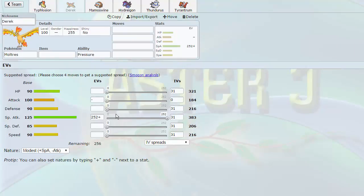What makes Moltres bad? It's Quad Weakness to Rocks. That's the only reason that it's not a UU Pokemon, is because it has a Quad Weakness to Rocks. If it had an ability like Magic Guard, Moltres would be insane. But that Quad Weakness to Rocks is something that hinders it. Now, why did I want to get Moltres?